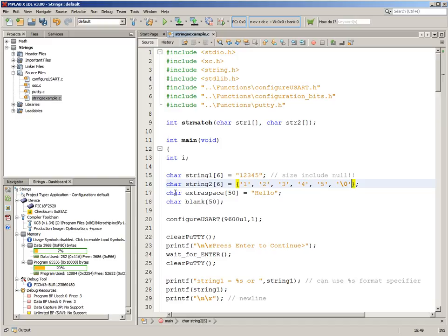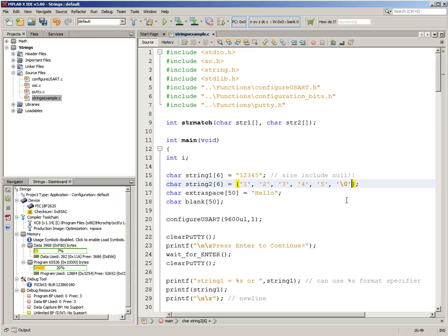Now, you don't have to have as much text as you do memory space. Here, hello only has five characters, but I've given it space for 50. We don't have to define what the string is at all, like blank here. I haven't defined anything.